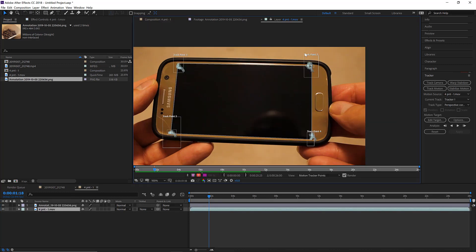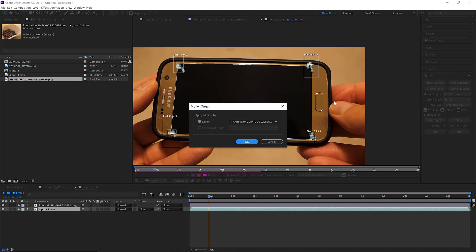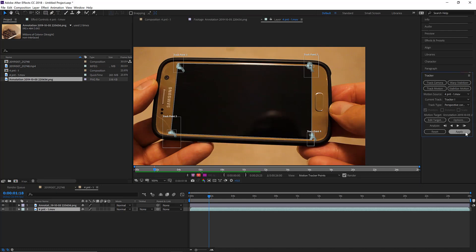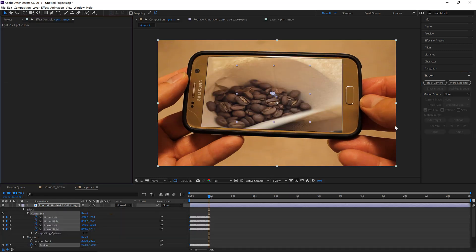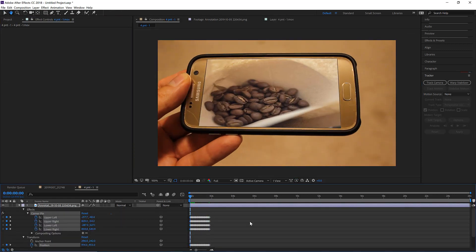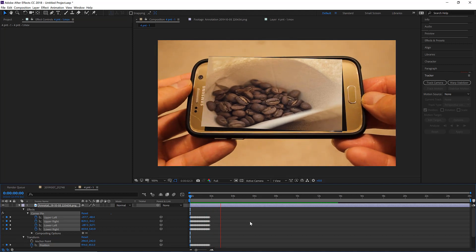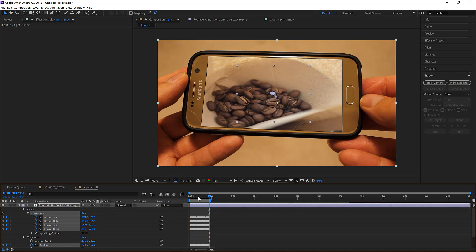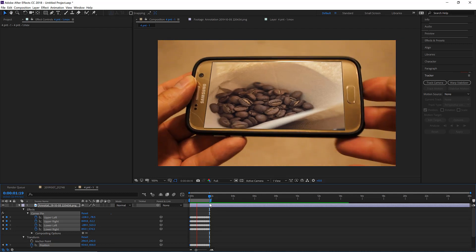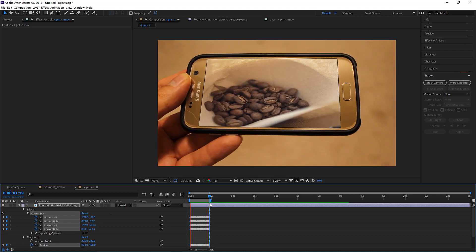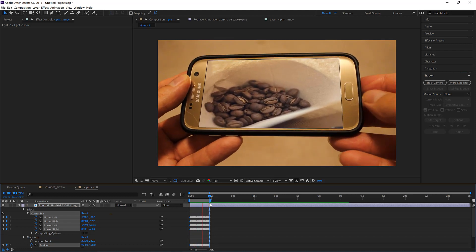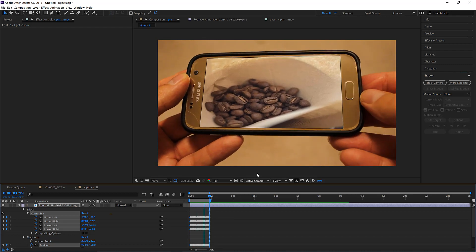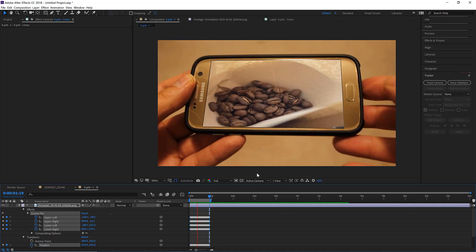I'll go to the layer, click Edit Target, choose the image name, and hit Apply. Now let me play through to the work area — B sets the beginning and N sets the end of the work area. When I hit space it plays. You can see it's pretty straightforward, a lot of fun, and really an amazing tool. But how can we make it actually more realistic and more amazing?